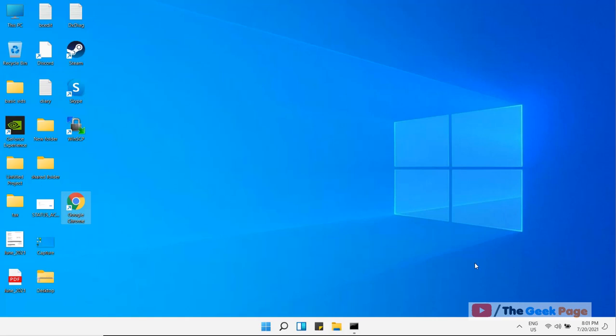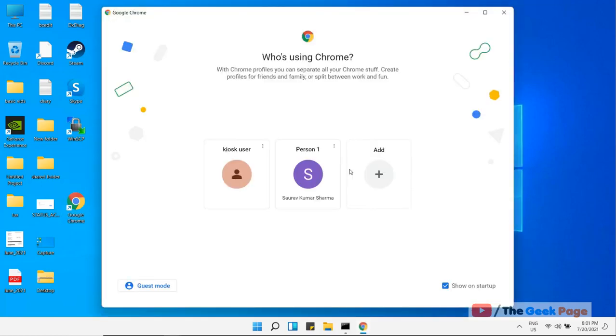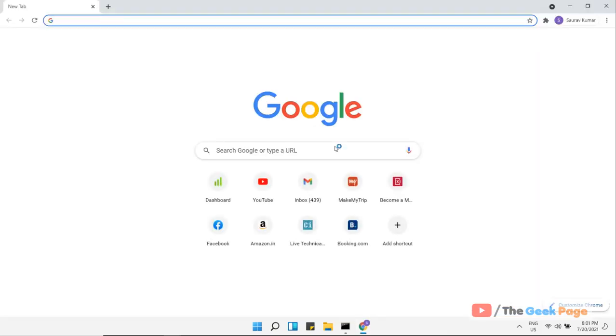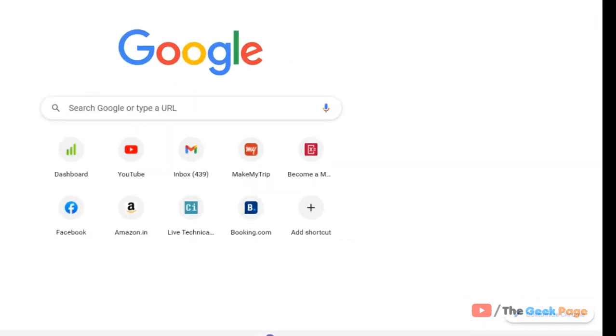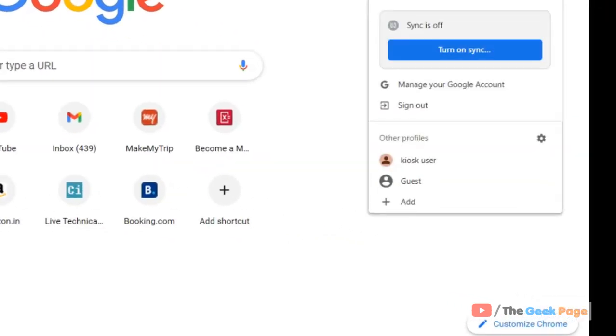Hi guys, let's see how to set up kiosk mode in Chrome on your Windows computer. Just open Chrome normally, then click on your user icon here. This menu will pop up.